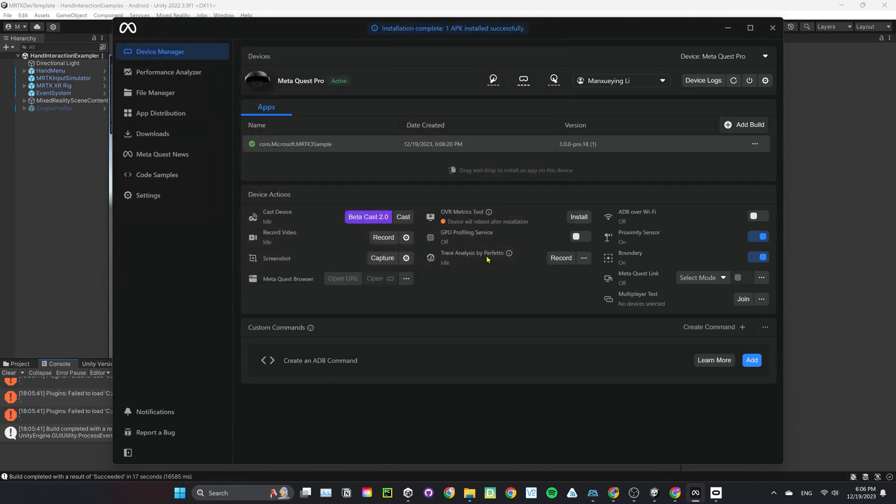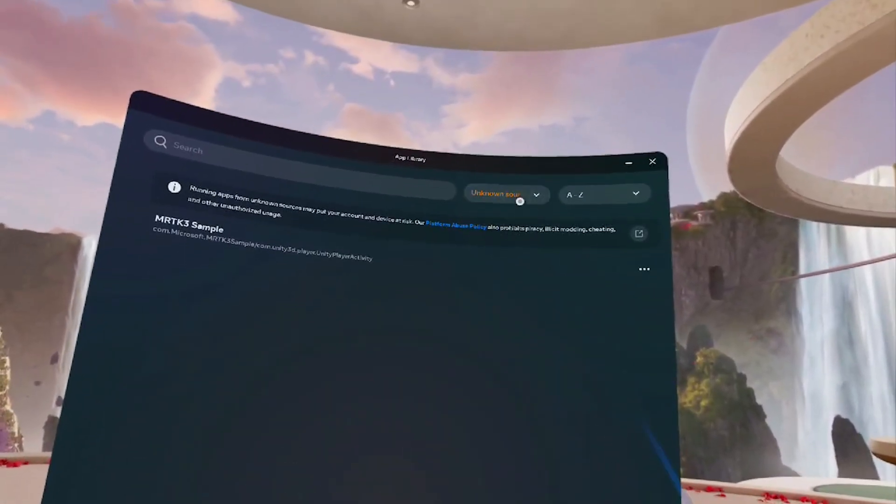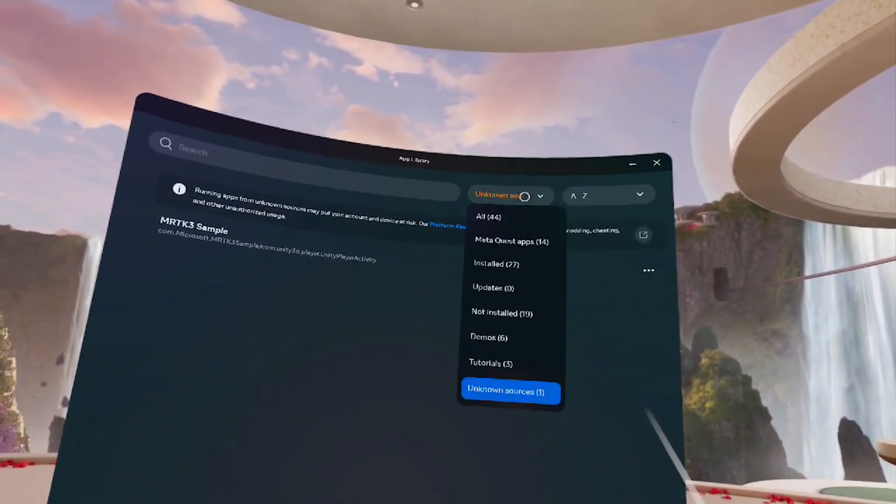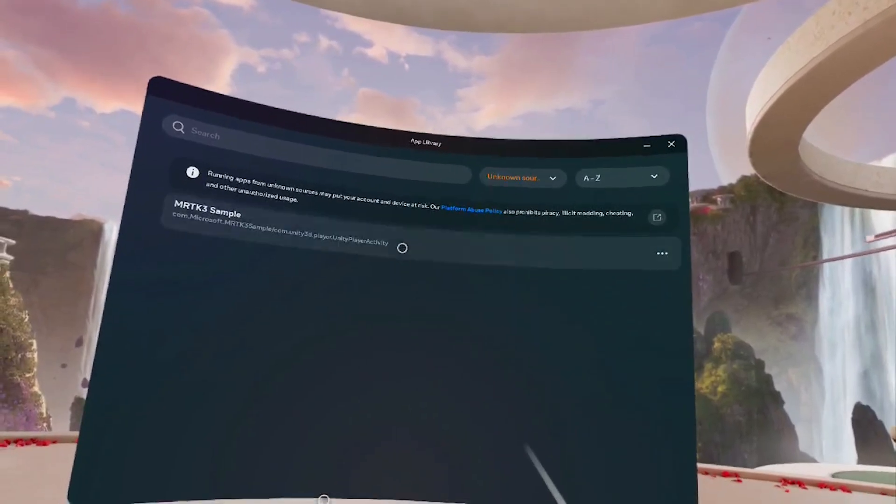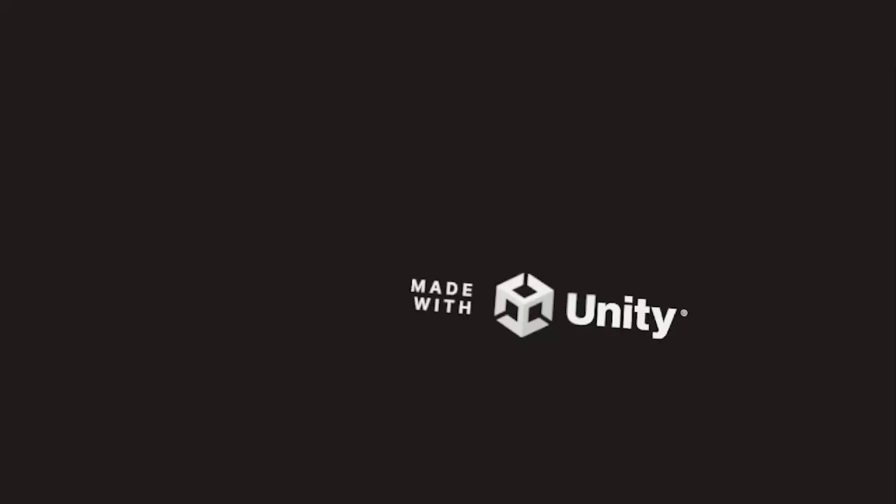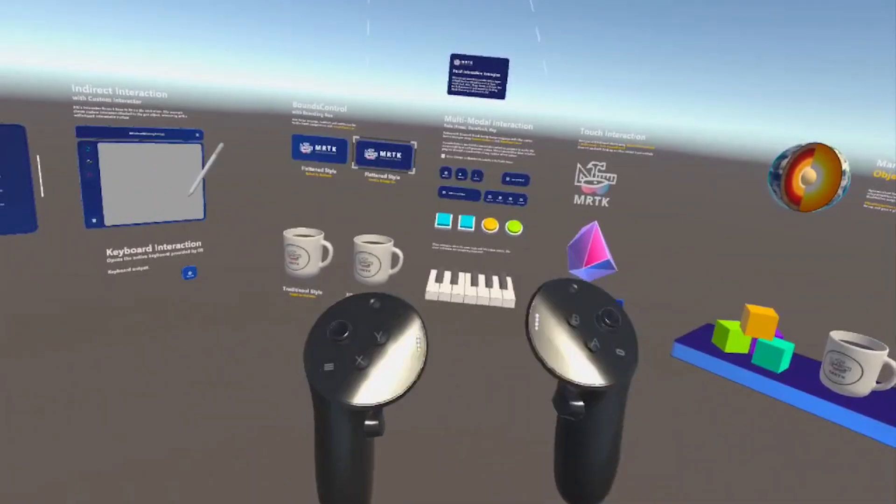Go to App Library, under the dropdown, select Unknown Sources. Your app should show up there.